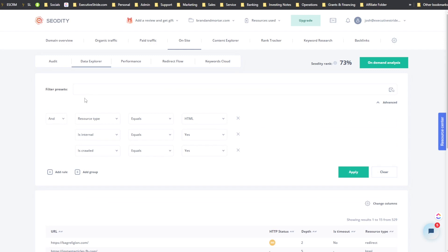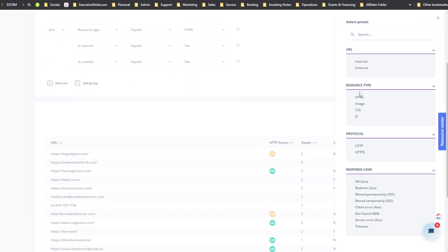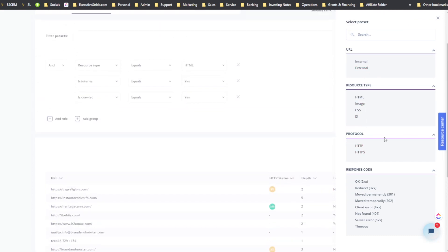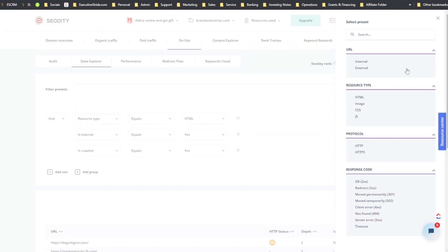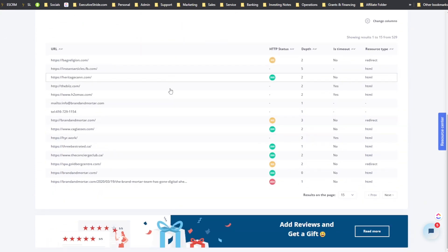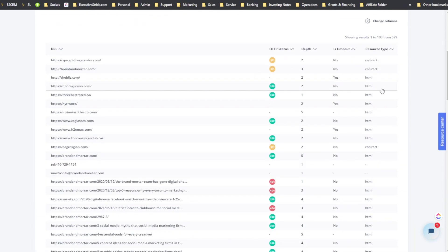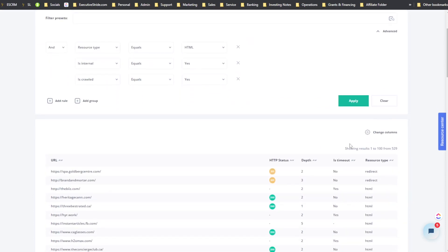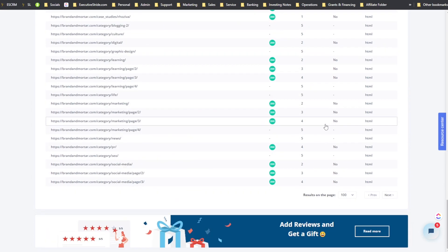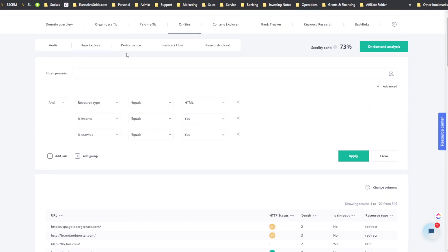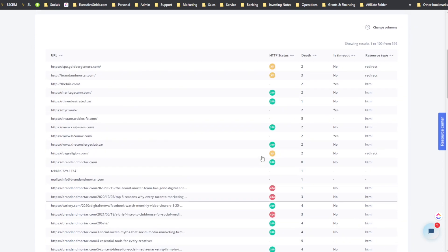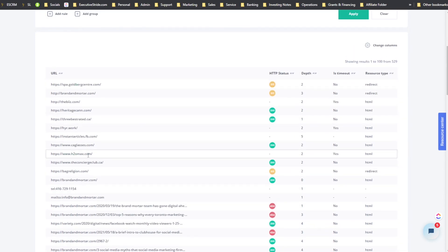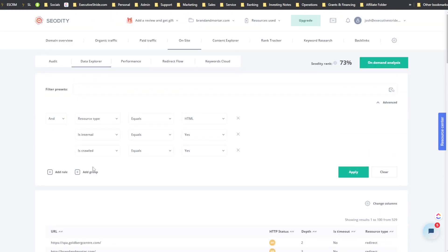The Data Explorer in SEOtity lets you filter by presets: internal, external, HTML, image, CSS, HTTP/HTTPS protocol, and response codes. This explores what data is loading when your website loads. You can filter by response types, add rules and groups — it's useful for identifying loading issues, timeouts, or bad response types on your website.